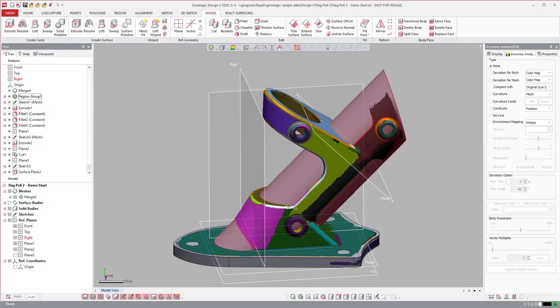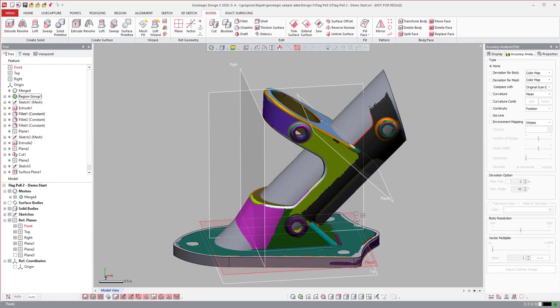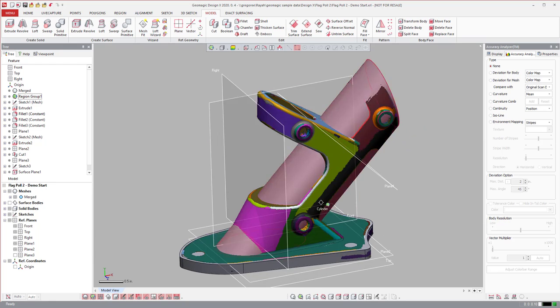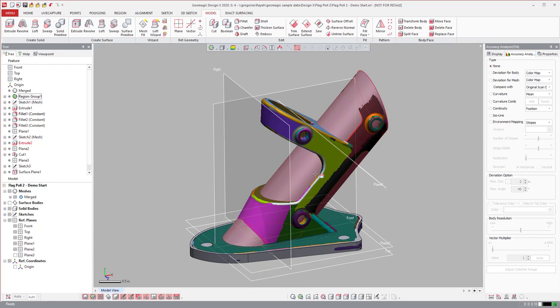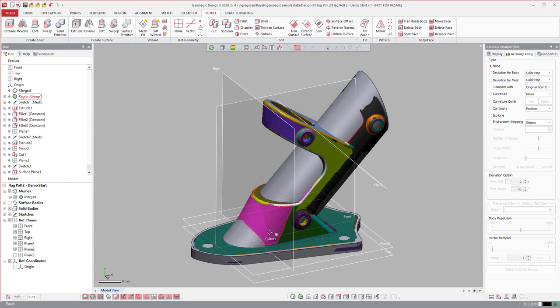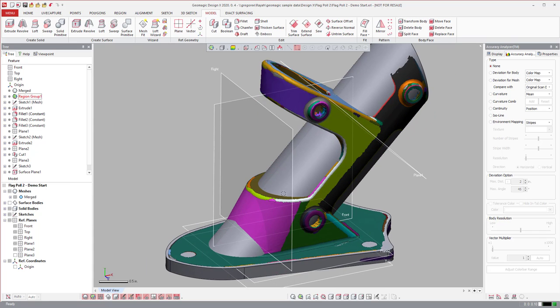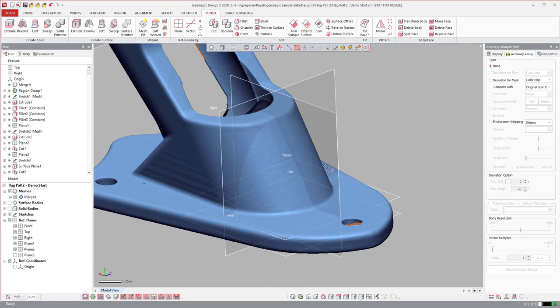As you can see, for this part it's kind of rinse and repeat. I just model like I would inside of any CAD package, it's just that I'm extracting my measurements of what I want the shape of this part to be from the polygon mesh.